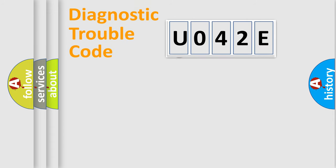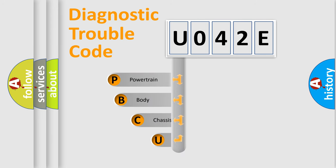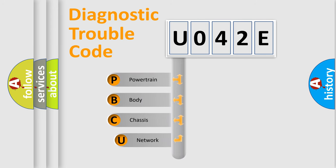First, let's look at the history of diagnostic fault code composition according to the OBD2 protocol, which is unified for all automakers since 2000.